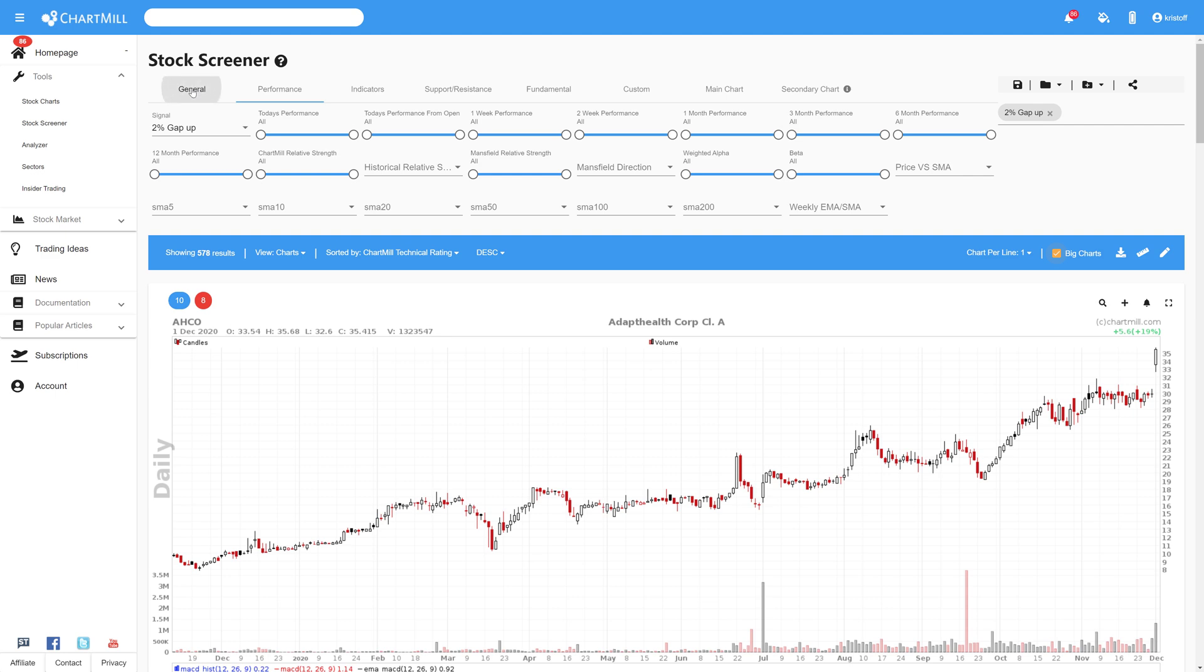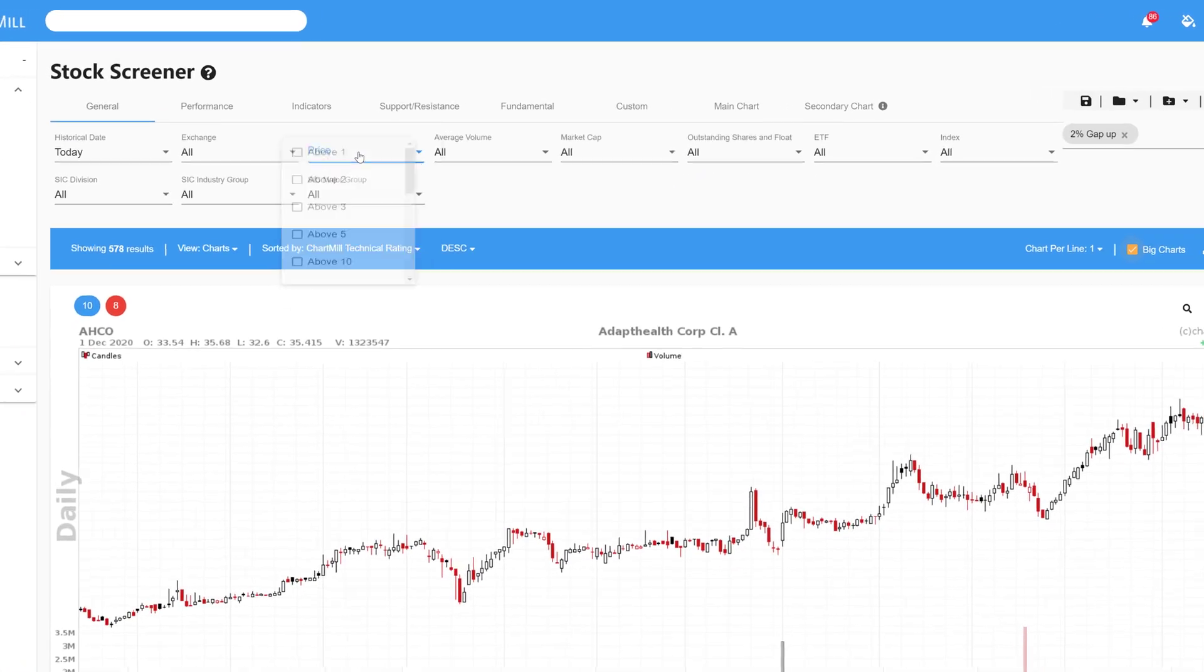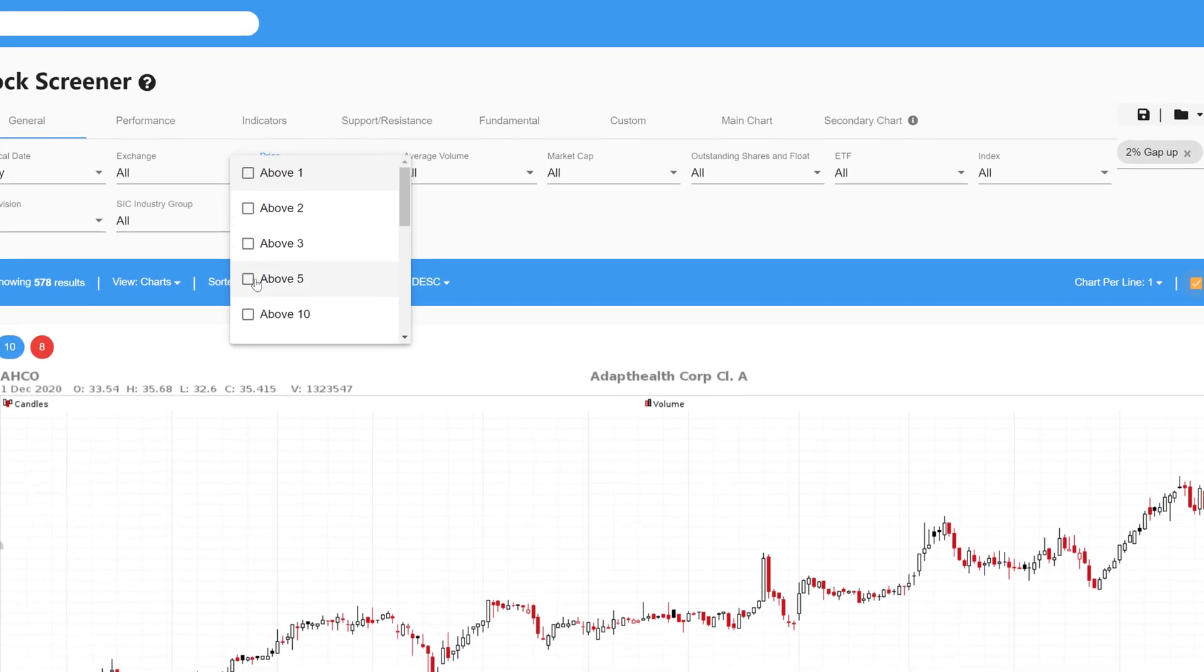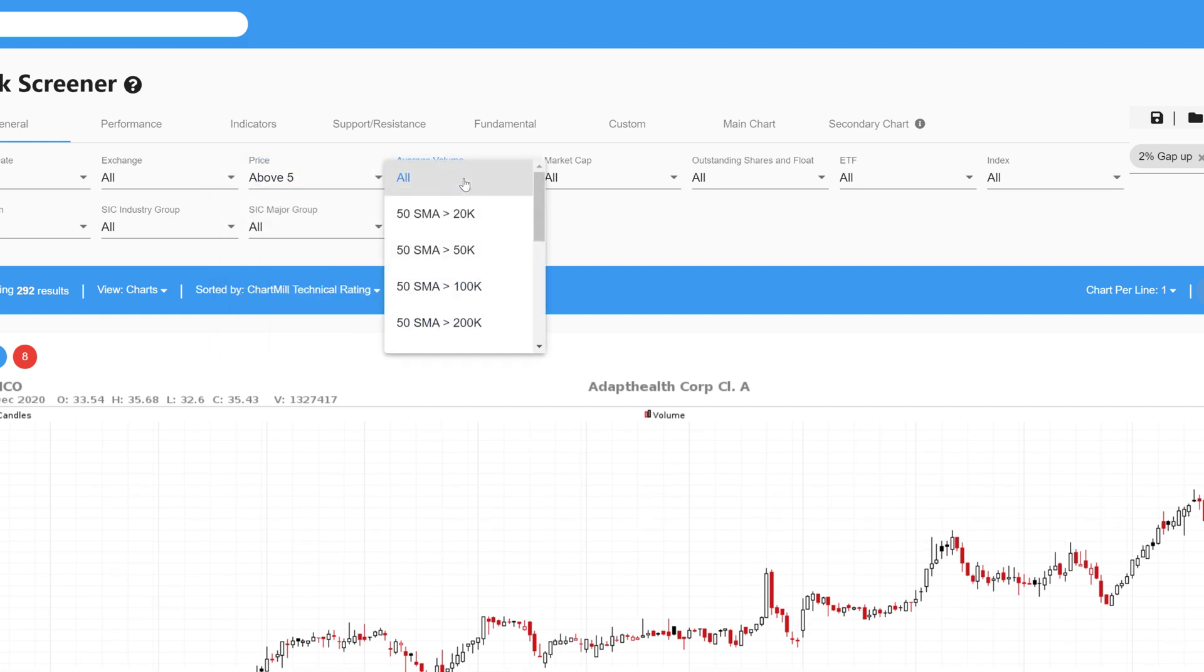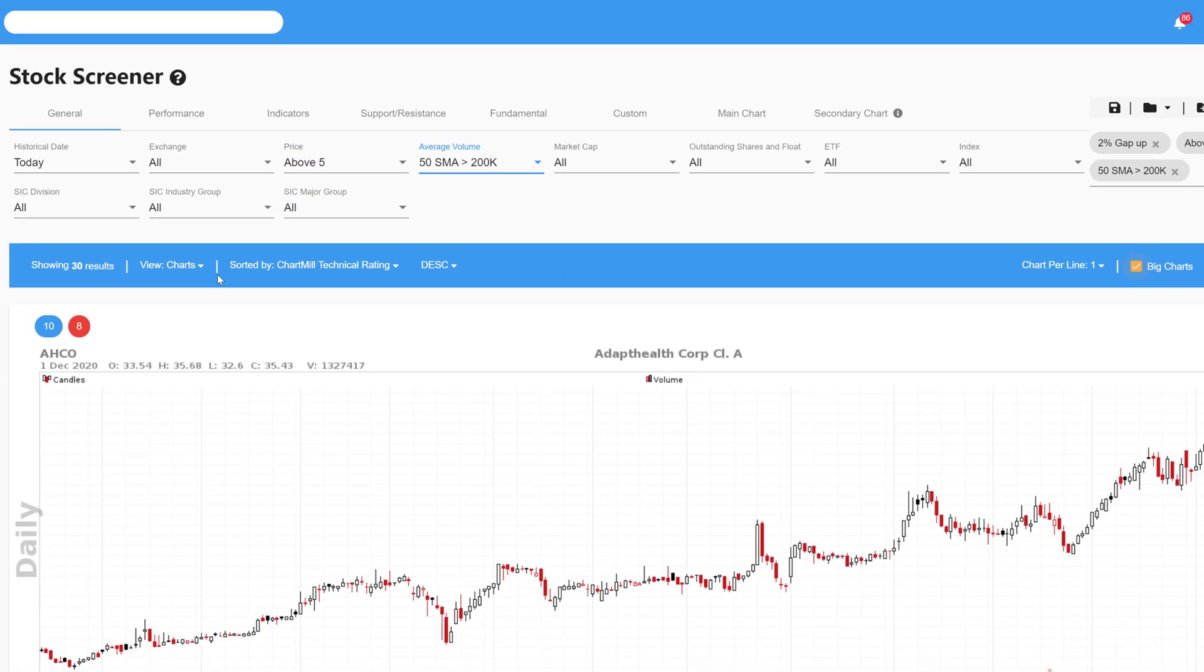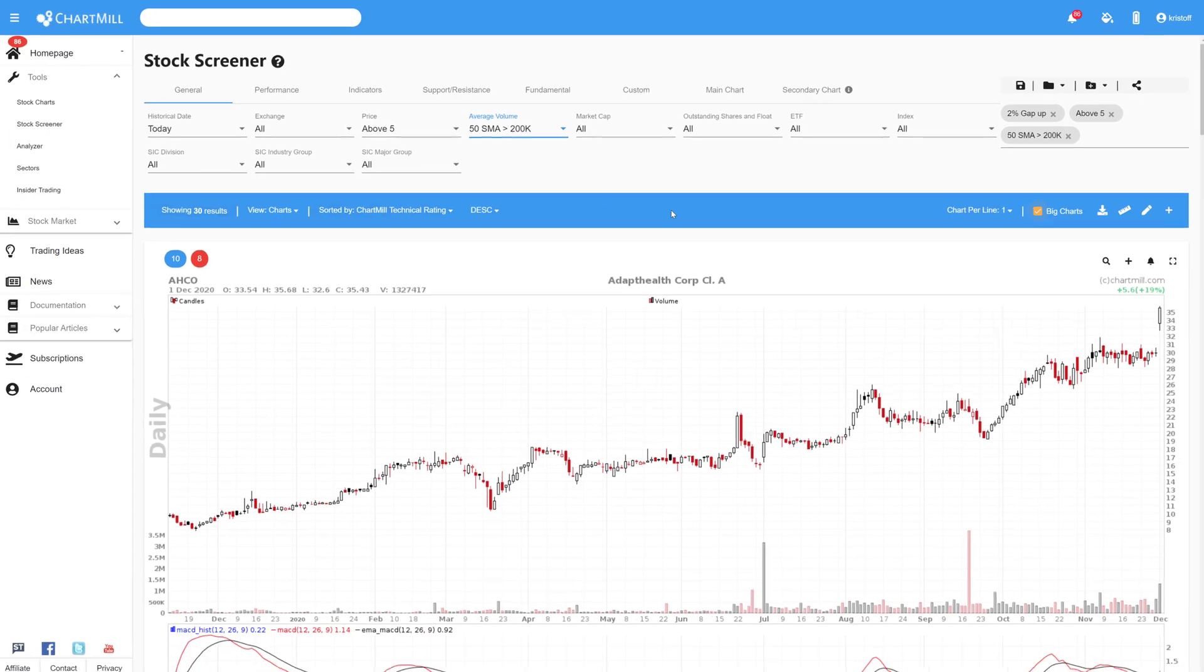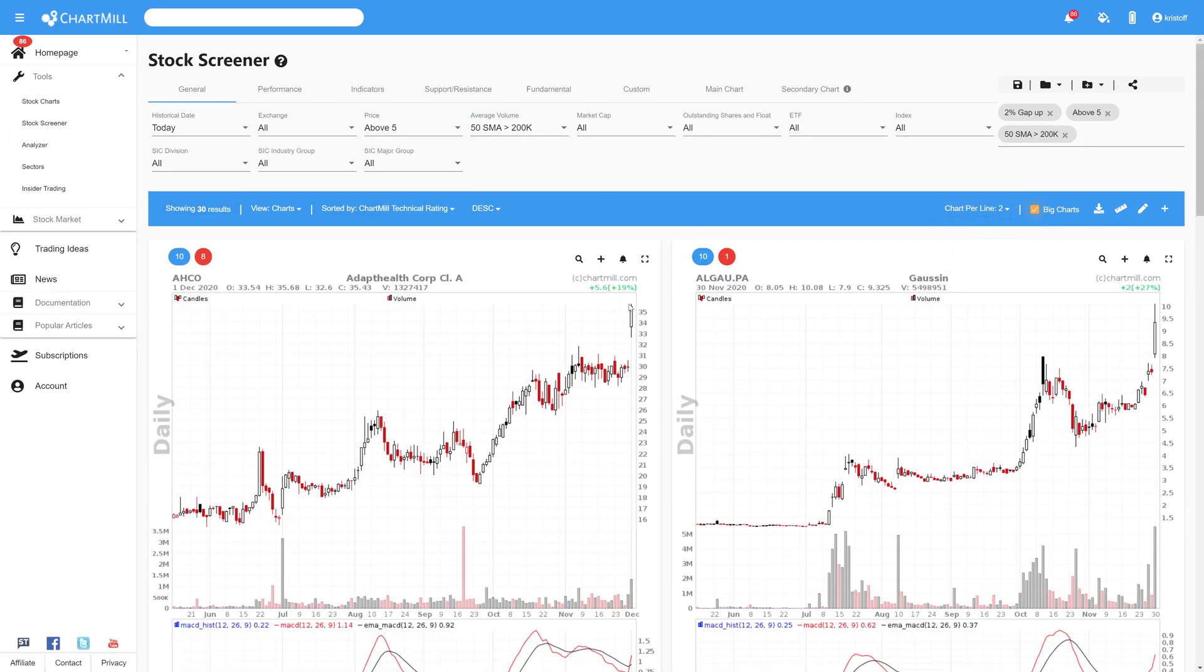For example if I select that the minimum share price should be $5 and the average trading volume should be at least two hundred thousand over the last 50 trading days then there are exactly 30 shares left that meet all the required filters.